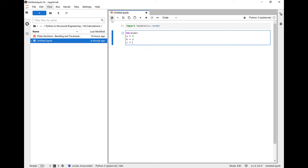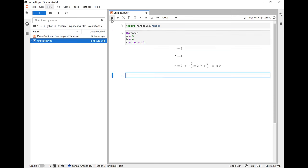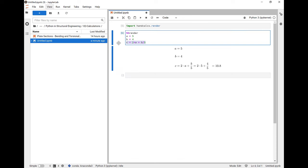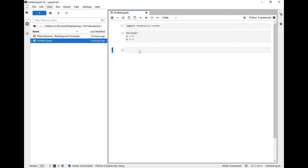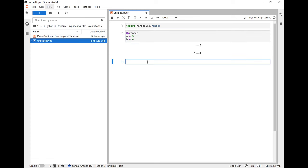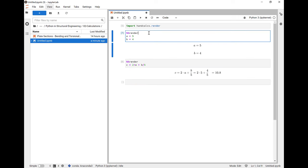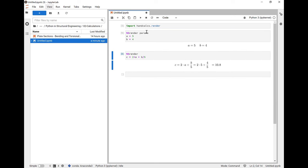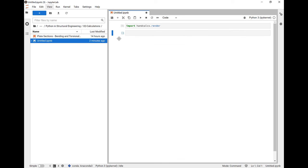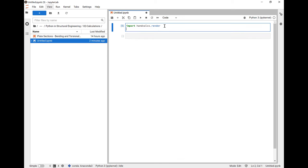The library handcalcs is a library that I've written to do just that. It renders calculations in Python as though you'd written them by hand. You can see here we see the variable names, the symbolic formula, and then also the numeric substitution before we see the result. If we break it up into two separate lines here where we have inputs and formulas, we can see that again. The numeric substitution and then the result. You can add the params tag here to make the parameters all in one line.